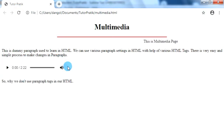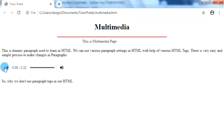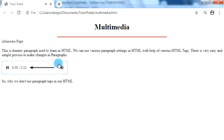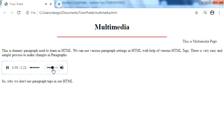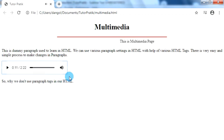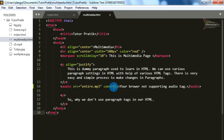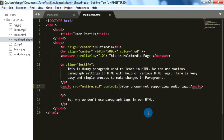Now check it in our browser — we have one audio clip with its playing and volume controls. We can use these controls to play, pause, and change the volume level of our audio clip. Similarly, we have another attribute called loop.